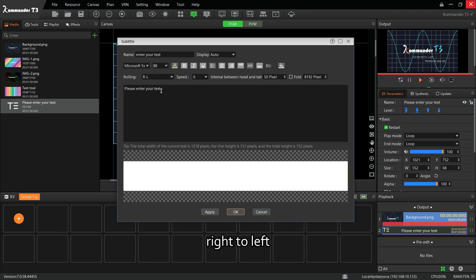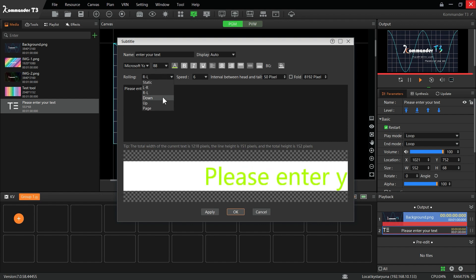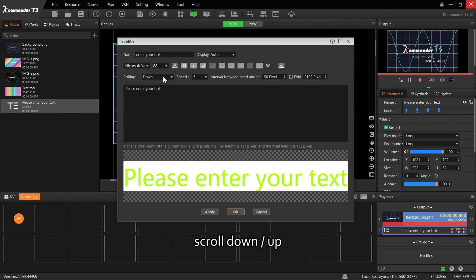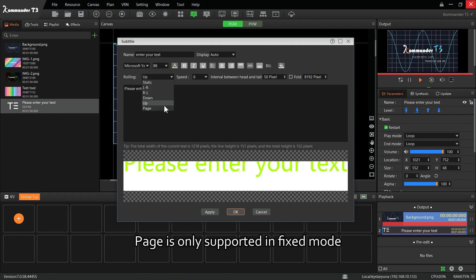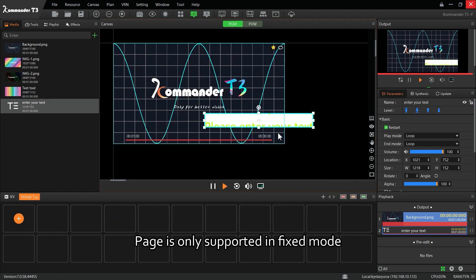Right to left, scroll down or up. Page is only supported in fixed mode.